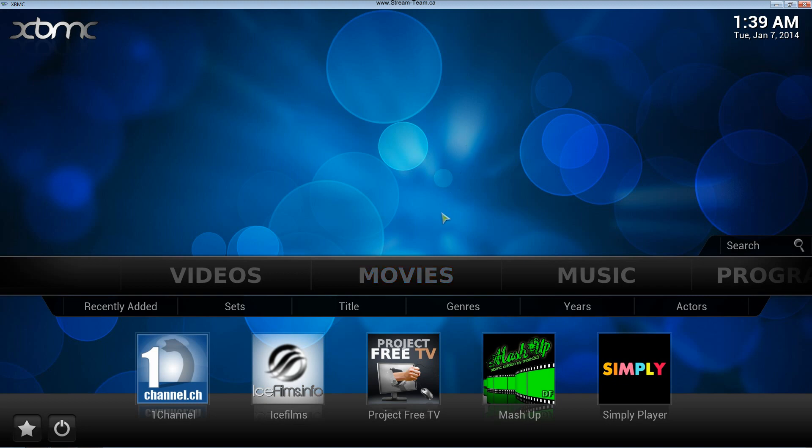Hey guys, it's Mark from streamteam.ca. In this video I'm going to show you how to add your own personal video files to your library so you can stream them from a network drive or from your PC directly to your box and watch them on your TV.